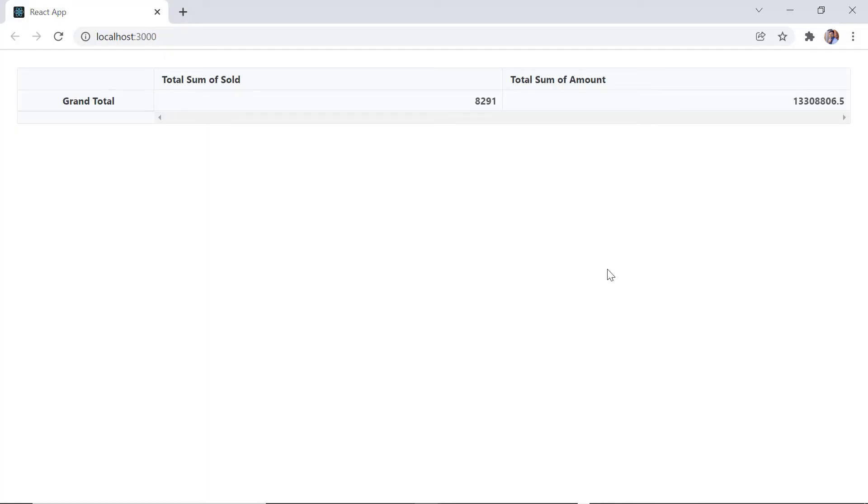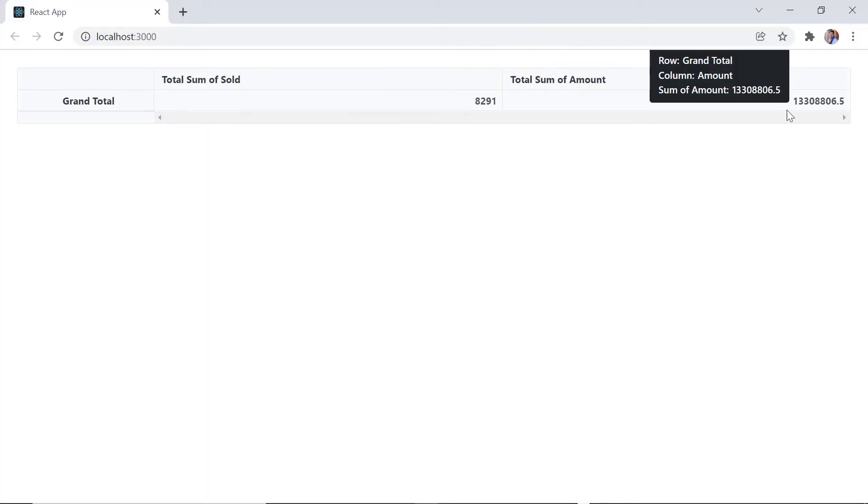See now, the pivot table shows the total sum of units sold and the total sum of sold amount.